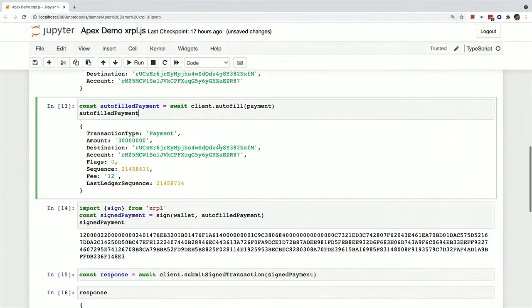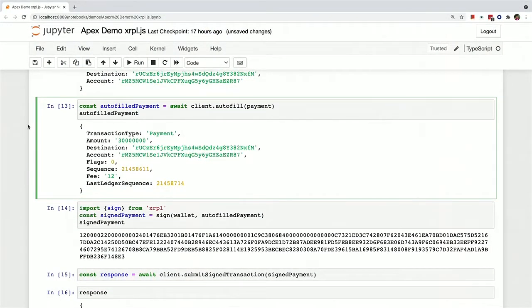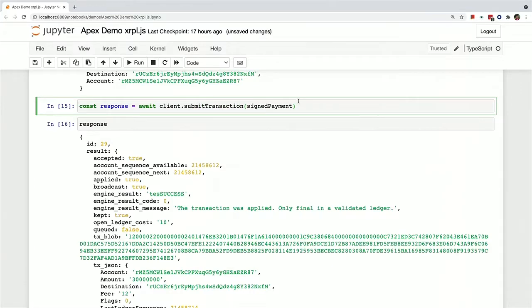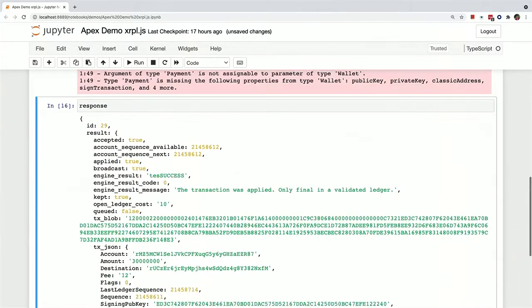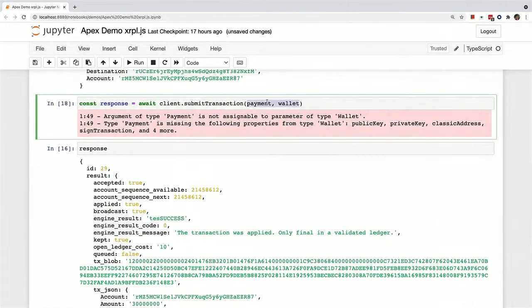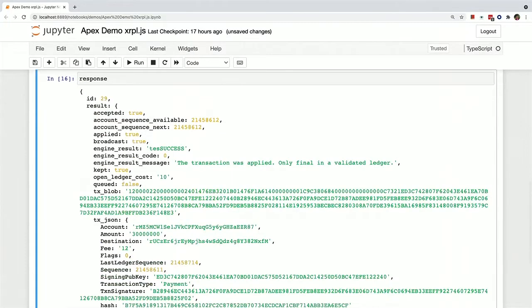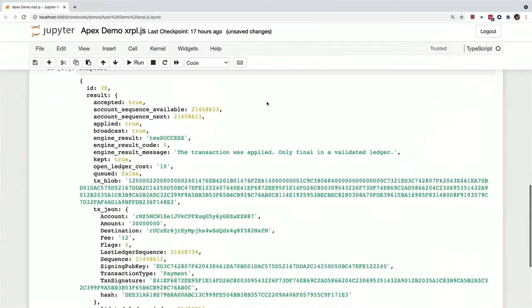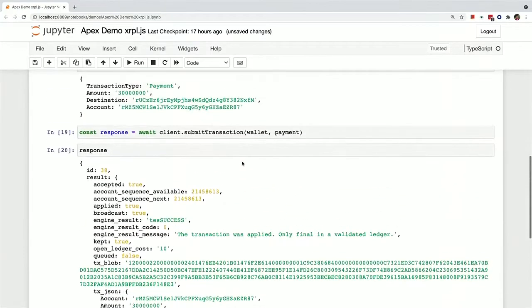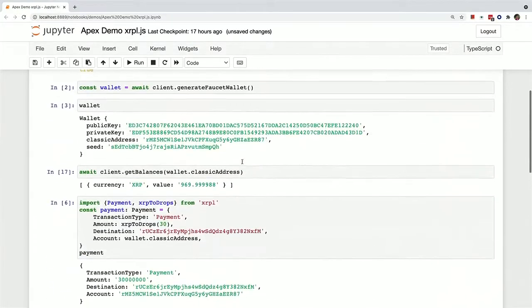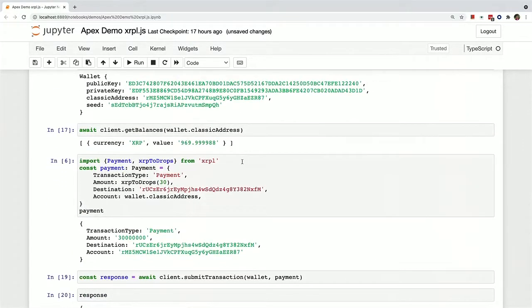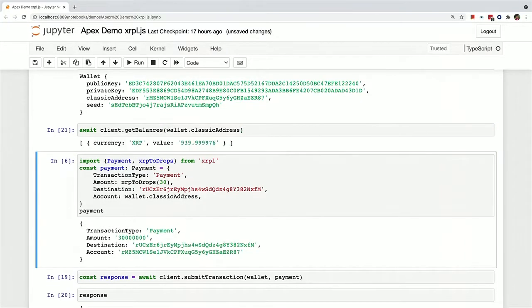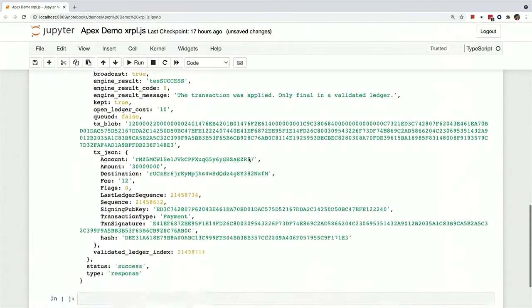Got one more trick up my sleeve. So instead of needing to do these three functions, the autofill sign and submit, you can actually do it all in one convenient function called submit transaction. And you can just pass in the payment and the wallet here. Which I again switch the parameters there. And then you can print that out. And you can see that it's successful again. And we can wait a few seconds again for the ledger to hopefully validate this function. And now you can see it's dropped by another 30 XRP and 12 drops. So the same thing happens there.